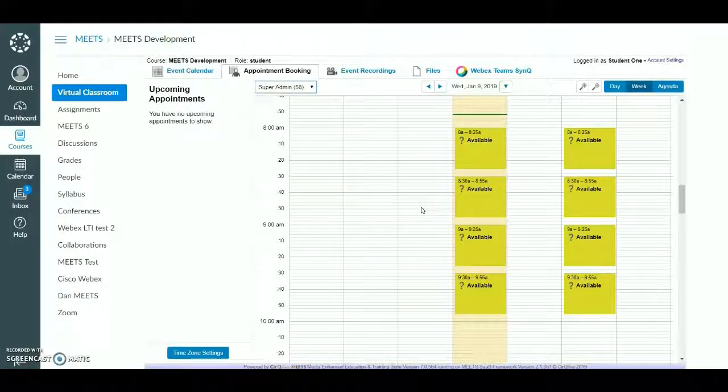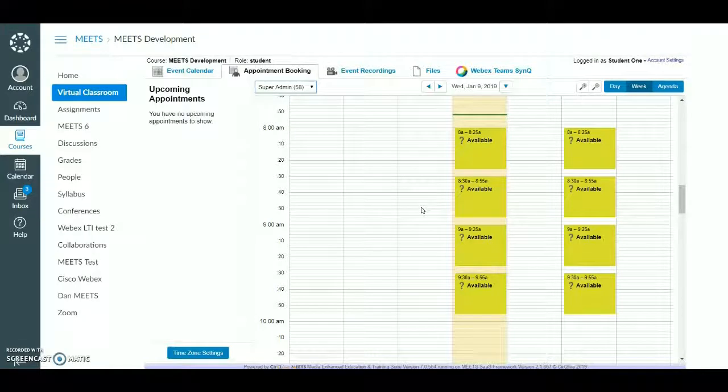The Appointment Booking tab allows students to book online appointments and private meetings with the course's teacher via web conferencing.